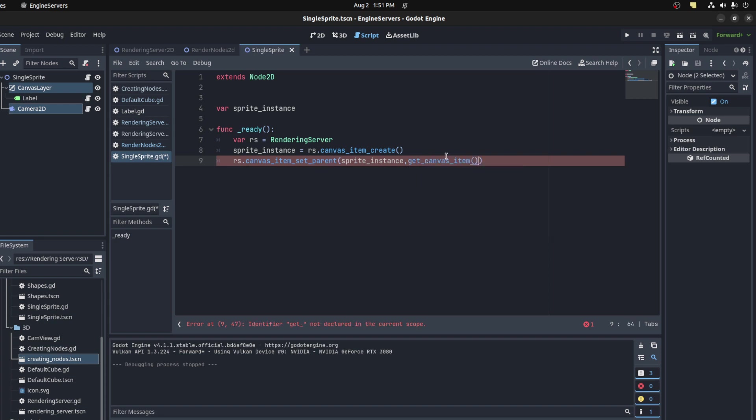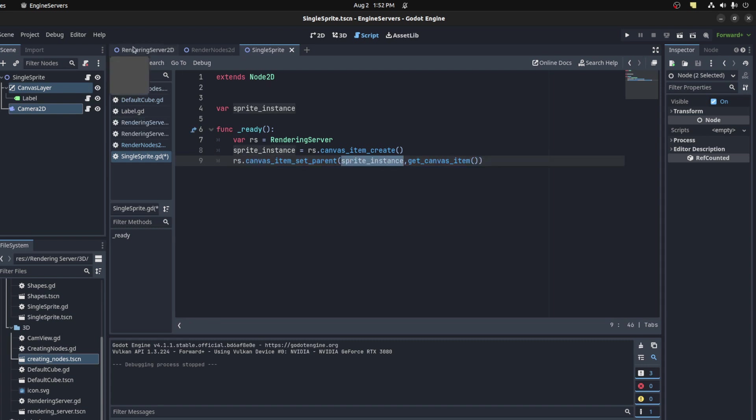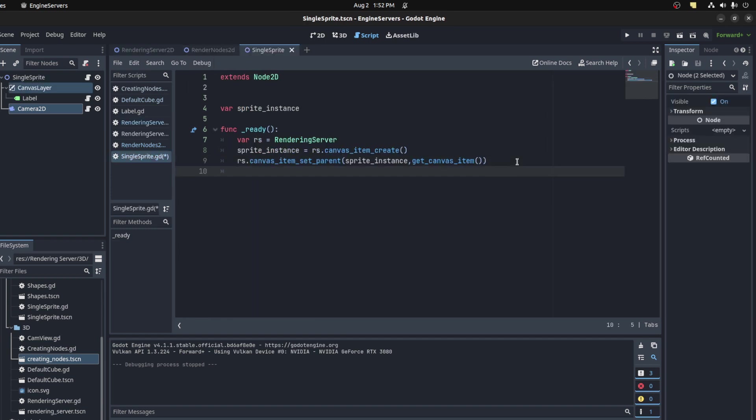We'll say get_canvas_item. So the canvas item is basically the same as scenario in the 3D version - it's like an area for it to exist now. You have to render there.